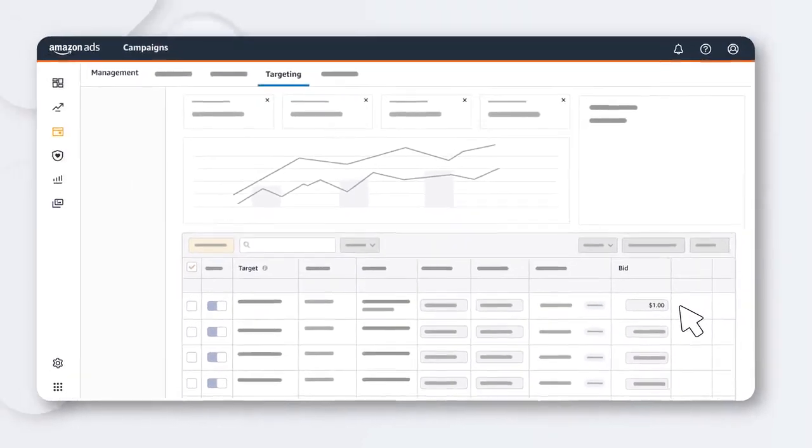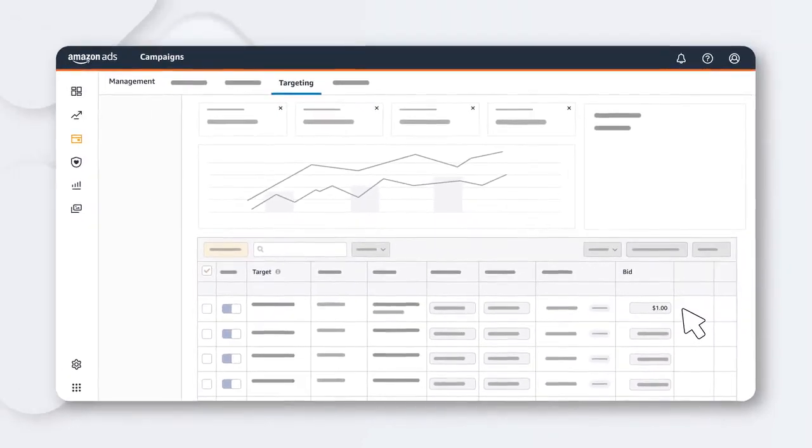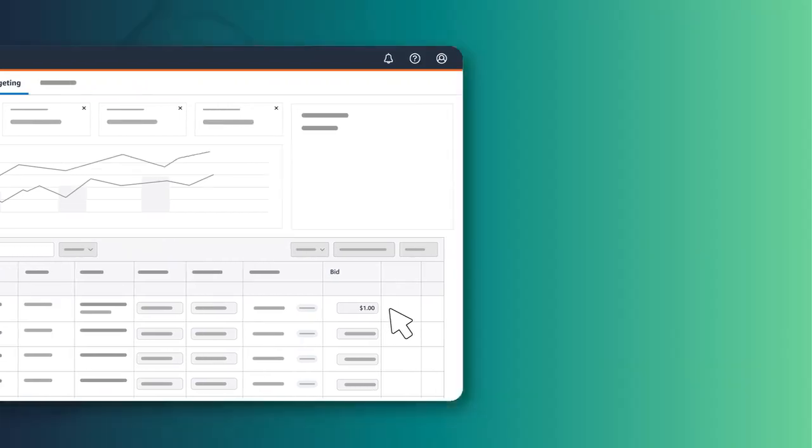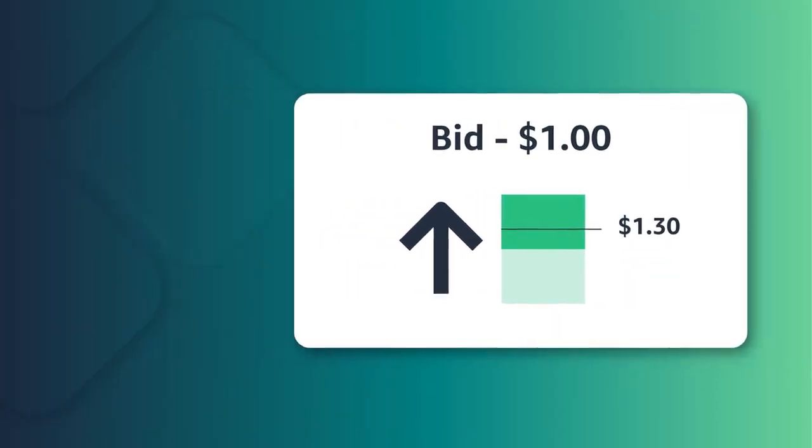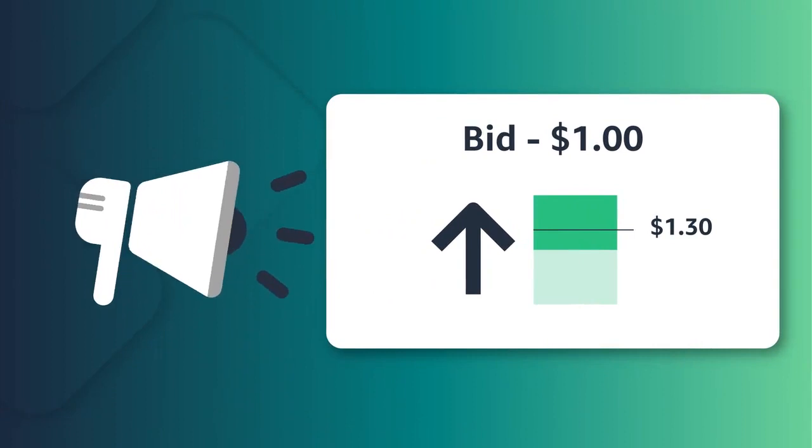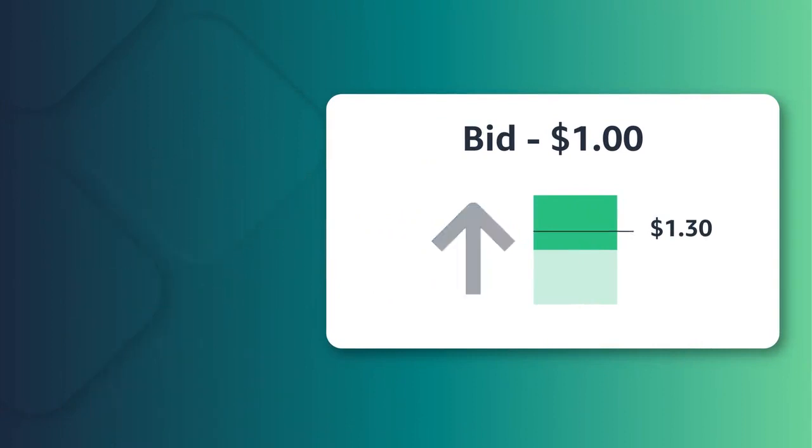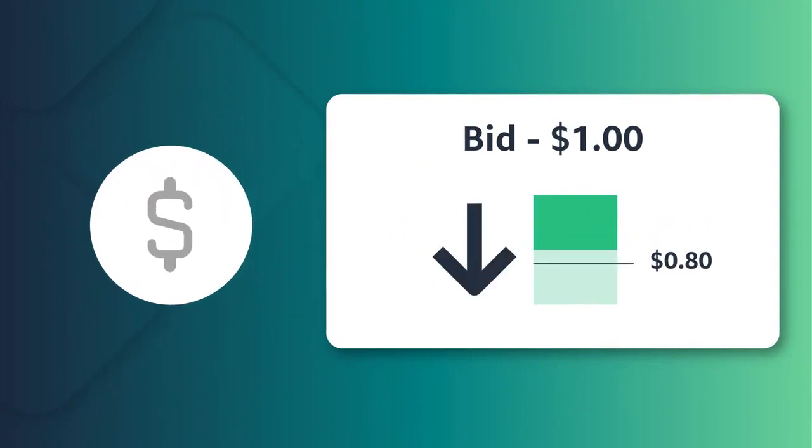Depending on your business objectives, you may want to return to this page throughout your campaign to monitor or adjust your bids. For example, you could raise your targeting bids to help increase impressions or decrease your bids to help improve cost effectiveness.